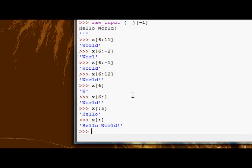Now another thing in slices is the step. So, say you only want every, say you, I'm going to reassign, oh no, I can't actually. Okay, this will work still. Say I want only every other character.